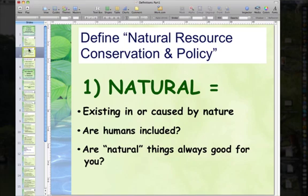If you look it up in Webster's, you'll see something like 'existing in or caused by nature.' Now I could ask you an essay question: are humans included in natural? Generally, when someone says '100% natural,' they mean it was not man-made. But are humans themselves natural? That's kind of a personal decision and it's certainly not in Webster's. But are natural things always good for you? That's another marketing ploy — to say '100% natural.' Even if it's arsenic, people assume it's going to be good for you, but of course that is not always the case.